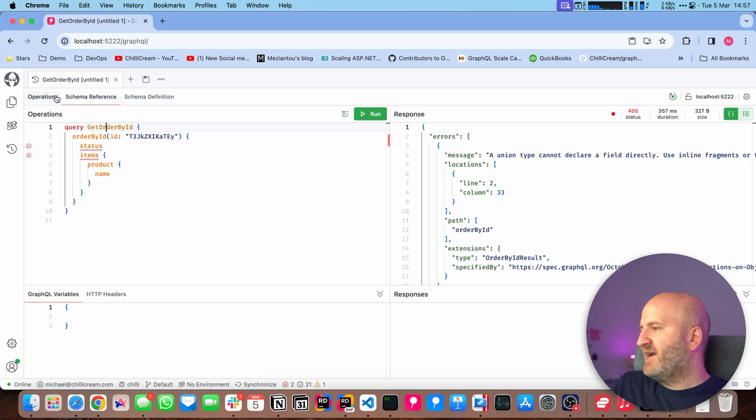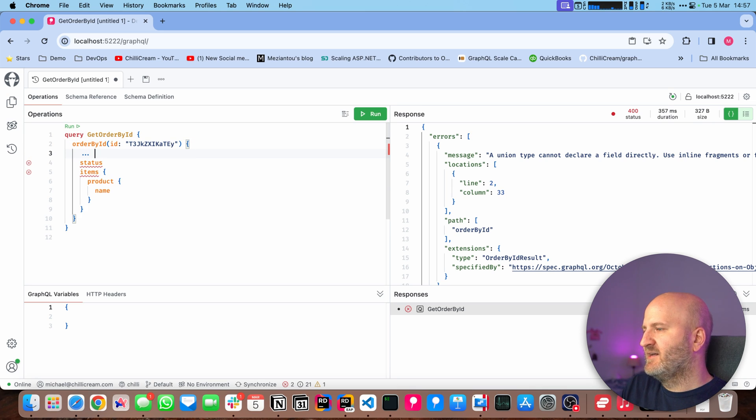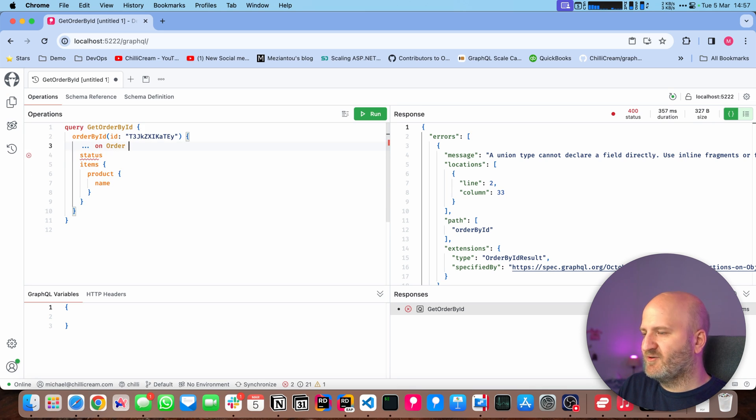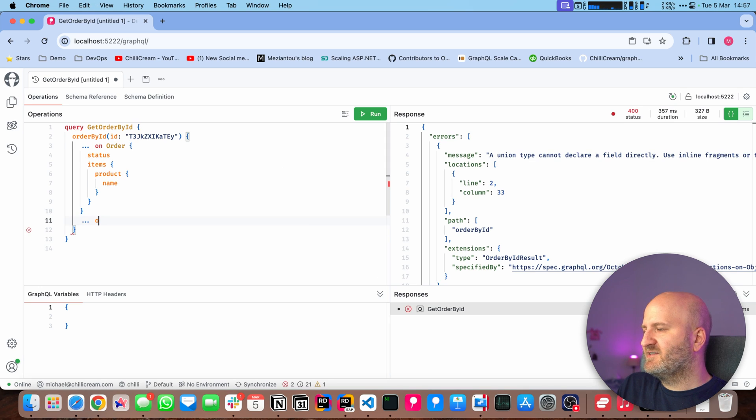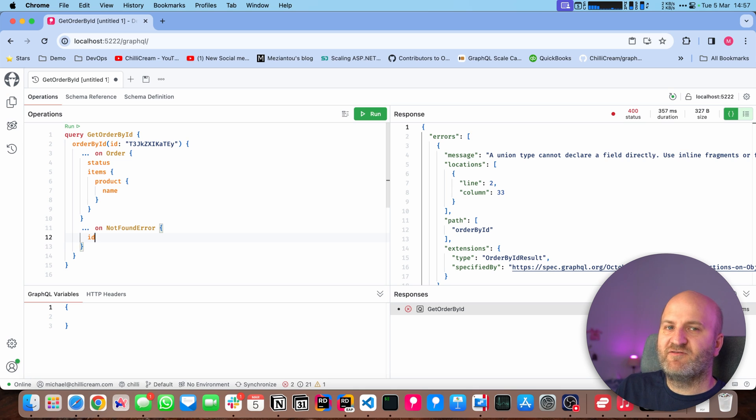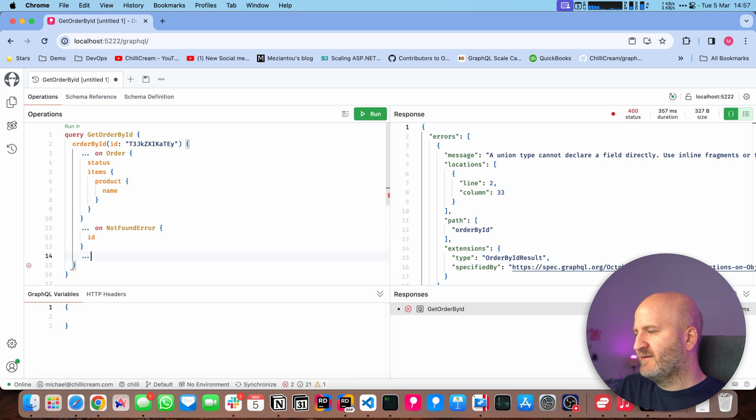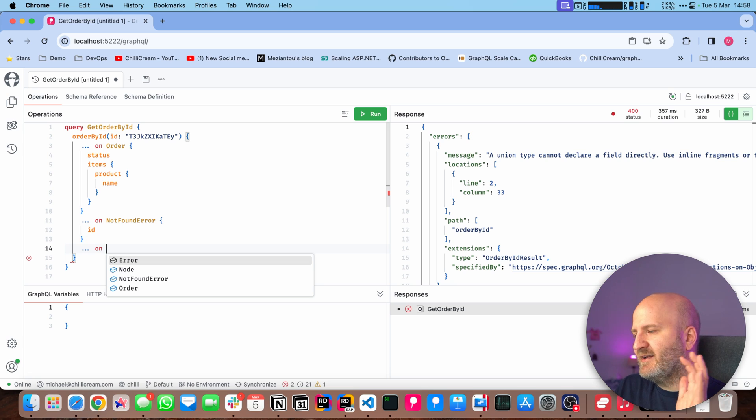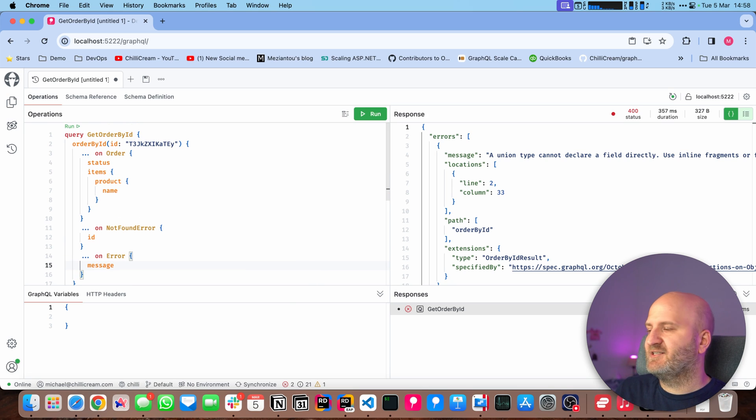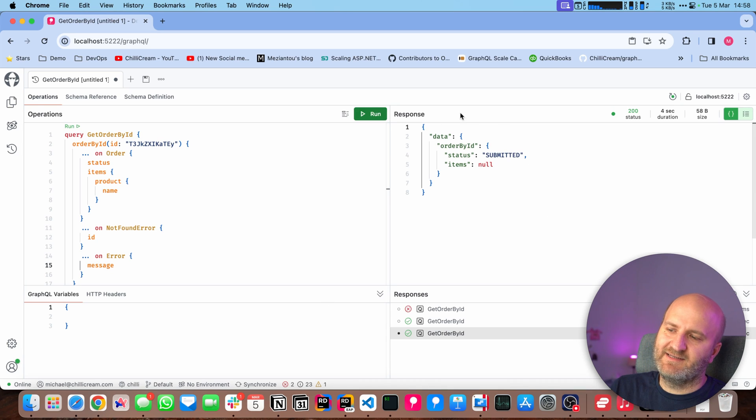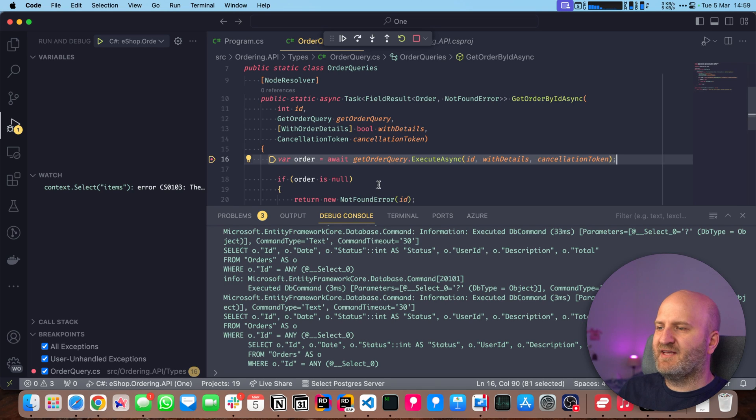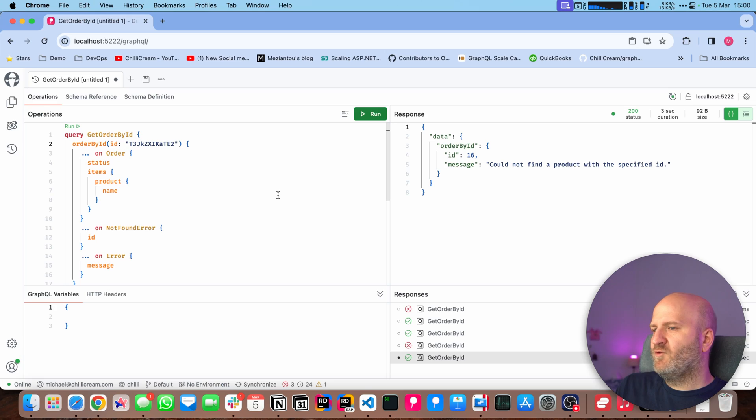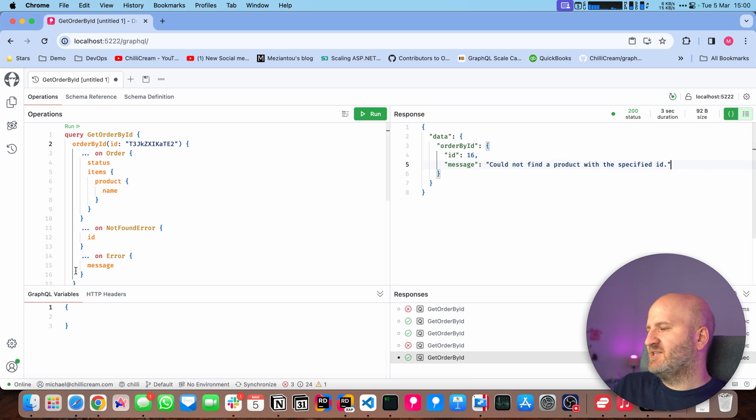So if we go back to our query here, we actually can now write kind of a switch case. So we can say if it's an order, then we want to have the order data. But if it's not found, we want to have the ID that we couldn't find. And to future-proof our query here, we can say if it's any error that you might add in the future, then I want to always have the message. So now we can rerun that. And you can see we hit our field here, and then we get here is submitted. So if we change that and provide a different ID that we cannot find and run that, we get here our error. You can see that is the 16 from our error here, and we get the message.